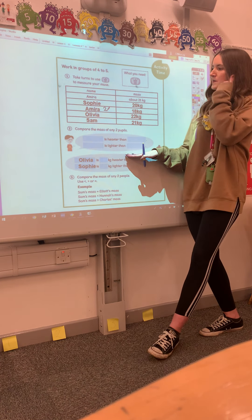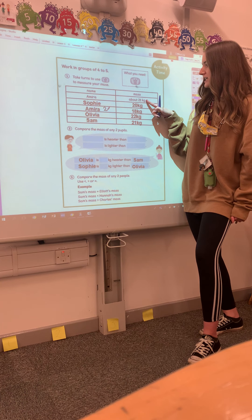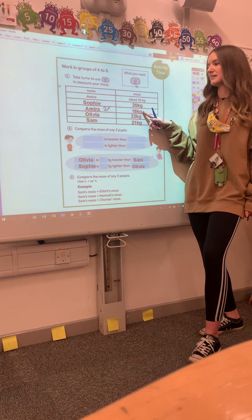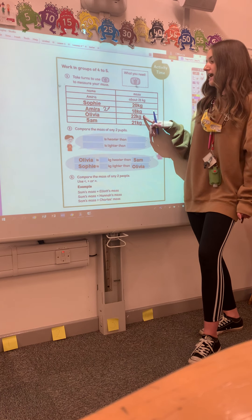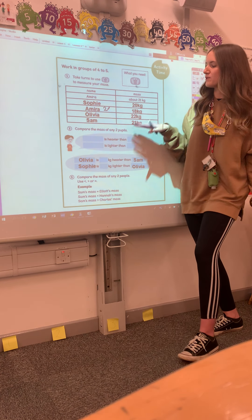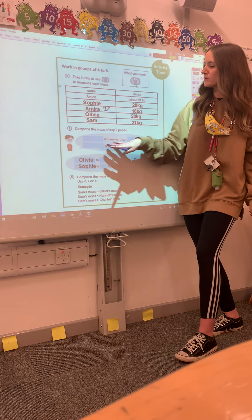Charles is also saying someone is lighter than someone. Let's do Mira number 1 — she is 21 kilograms. Is she lighter than Sophie, who's 20? No. Is Mira lighter than Mira number 2, who is 18 kilograms? No, it's not smaller, it's not lighter. Is Mira number 1 — 21 kilograms — lighter than Olivia, who's 22 kilograms? Yes, she is. Well done.